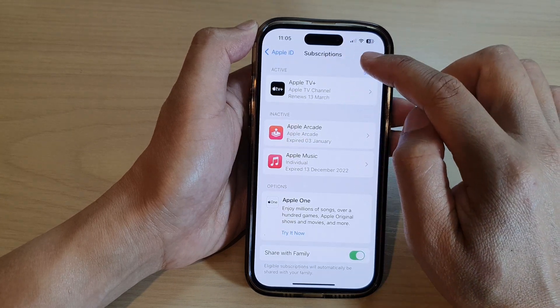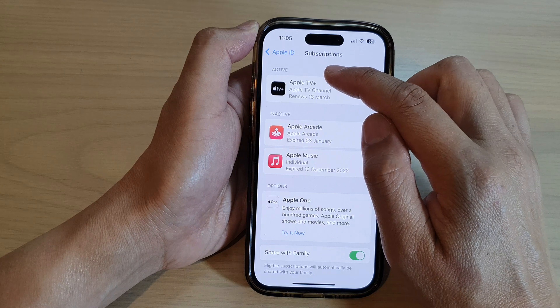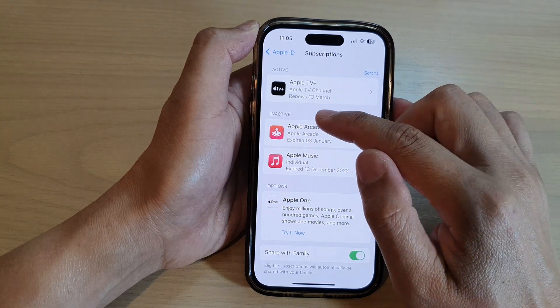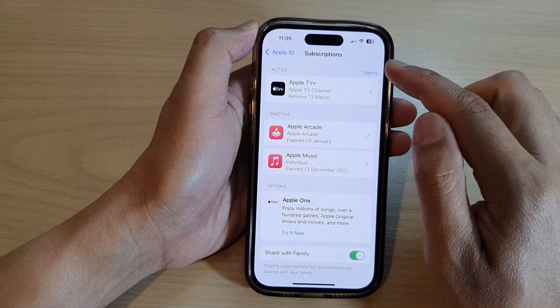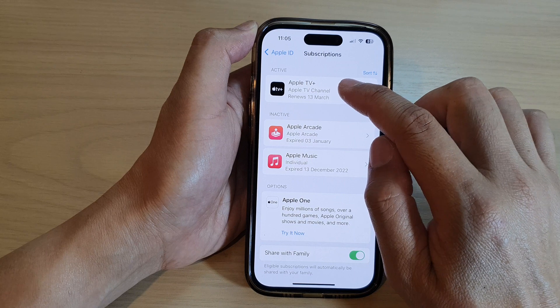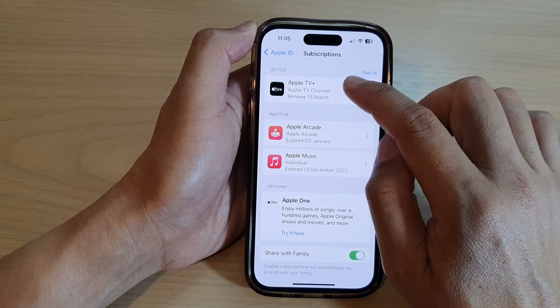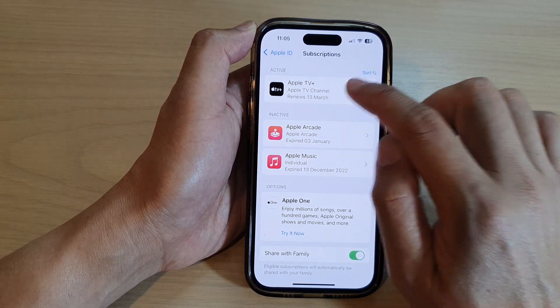In your Apple ID subscriptions, you can see there are active and inactive sections. If you want to cancel a subscription, just simply tap on the subscription that you would like to cancel.